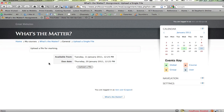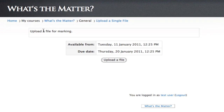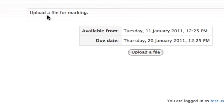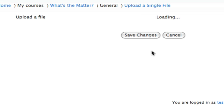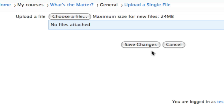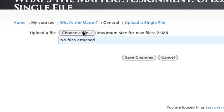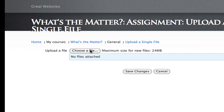And it's as simple as it sounds. There's the instructions from the teacher — Upload a File for Marking — so we'll click on that. We get to choose a file; click on Choose a File.